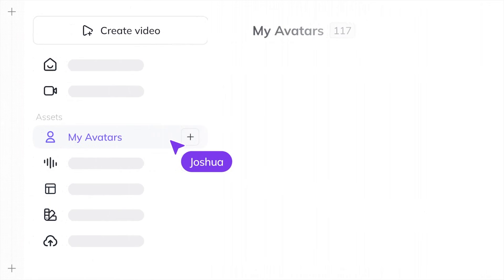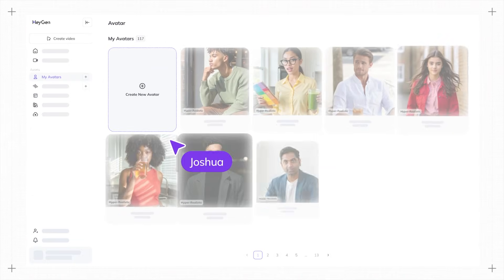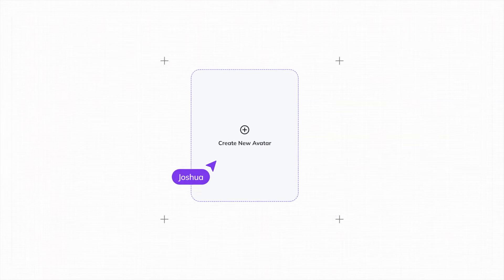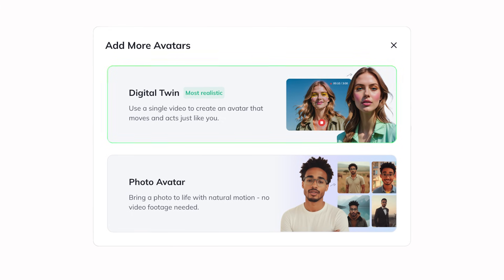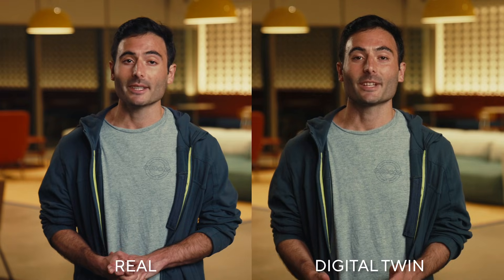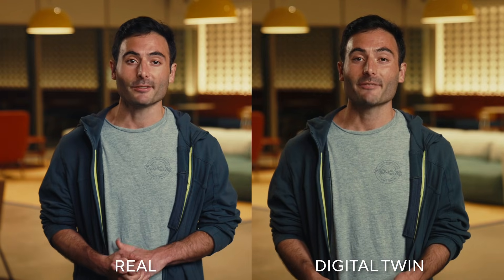Today I'm going to show you how to create realistic videos of yourself using our latest Avatar 4 digital twin model. You may have seen a lot of realistic AI videos on the internet recently, but this is different because this is the first model that lets you authentically digitize yourself — so you don't just look like you, you actually move like you really move in real life.